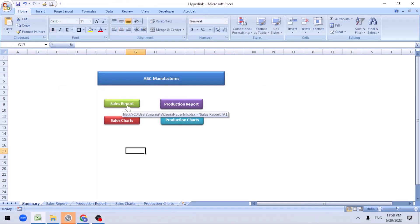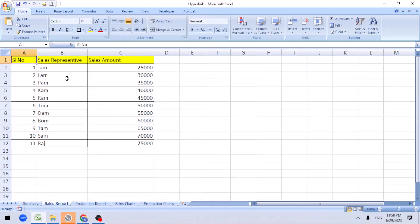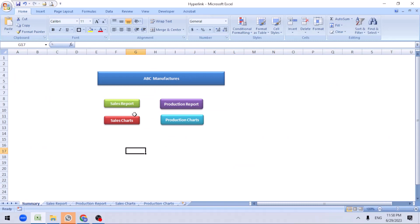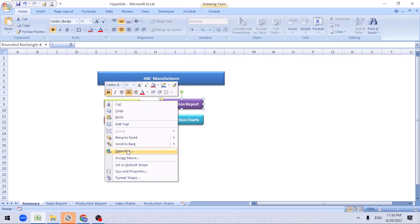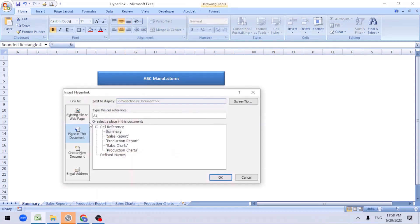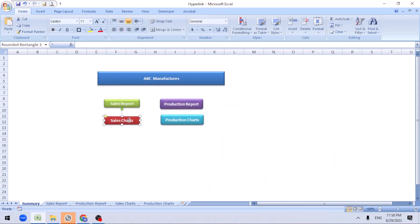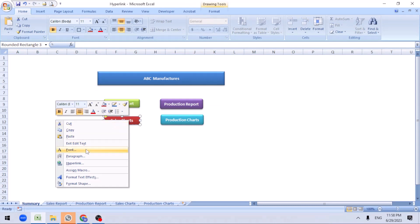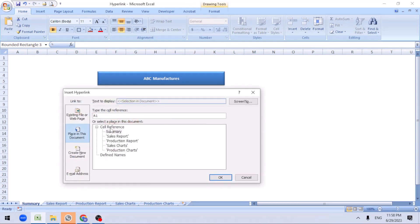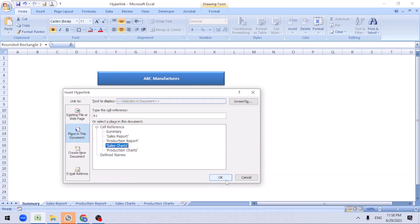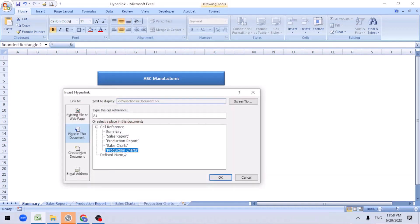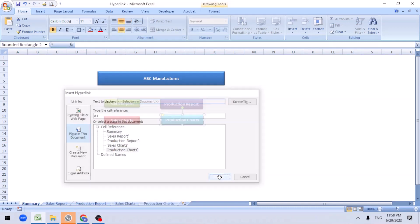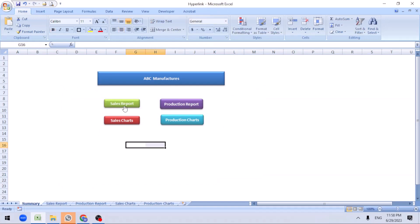Now you see if you click on it, automatically takes me to the A1 sales report. I need to come back from here to there, we will do it later. What we can do next is production hyperlink to production tab A1. Same thing for sales chart, right click hyperlink, sales chart. And this is for the production chart hyperlink.